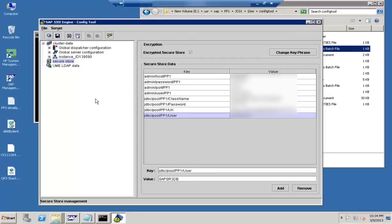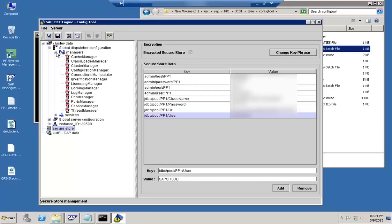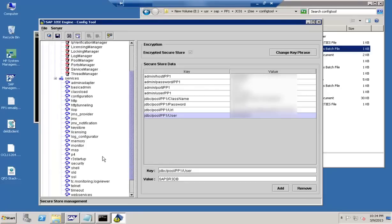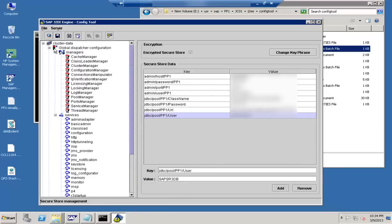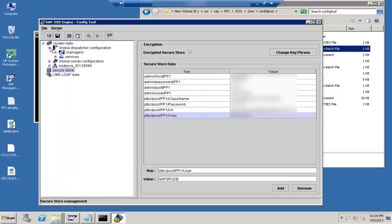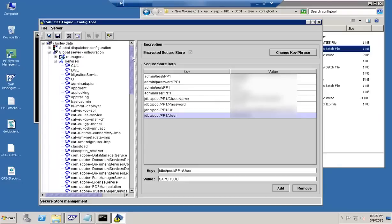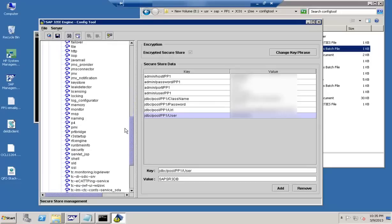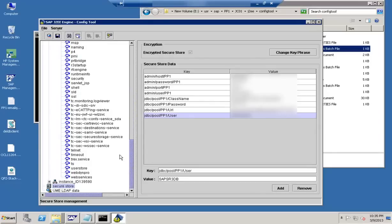All connection-related information, including database password and the user connecting to the database, is stored here under secure store and can be changed from this interface. So if you want to change the database user or the administrator user, you make those changes here. Next, let's look at the dispatcher: under dispatcher you have the manager and the services. Similarly, in server configuration you have the manager and services.